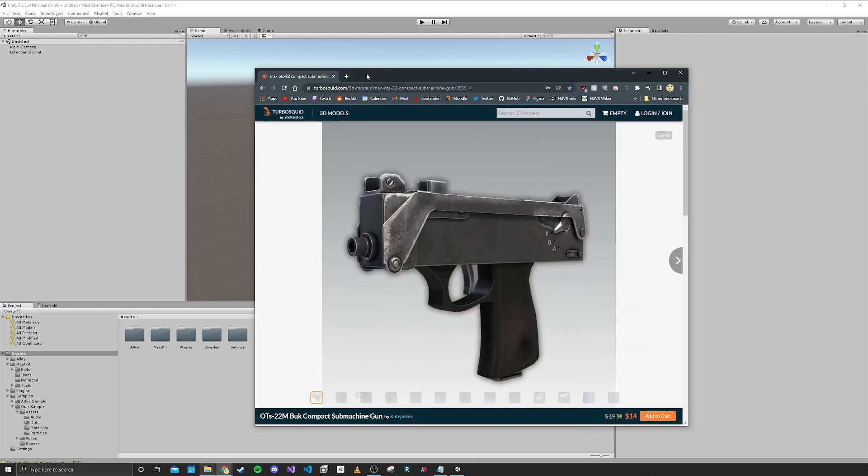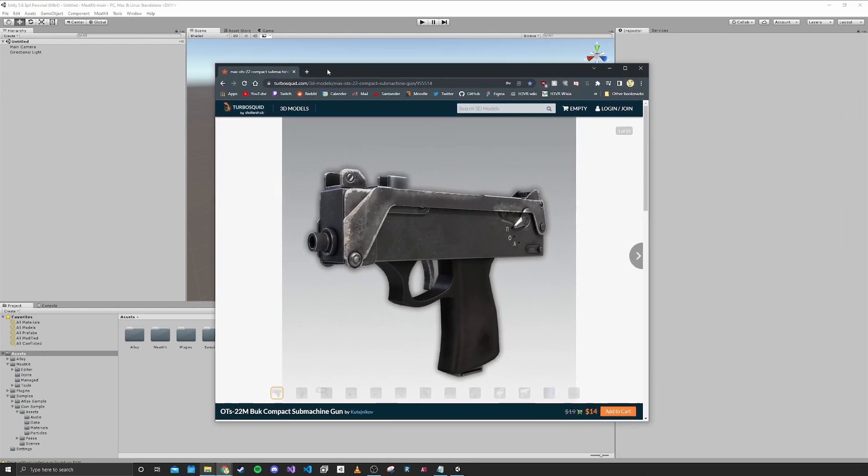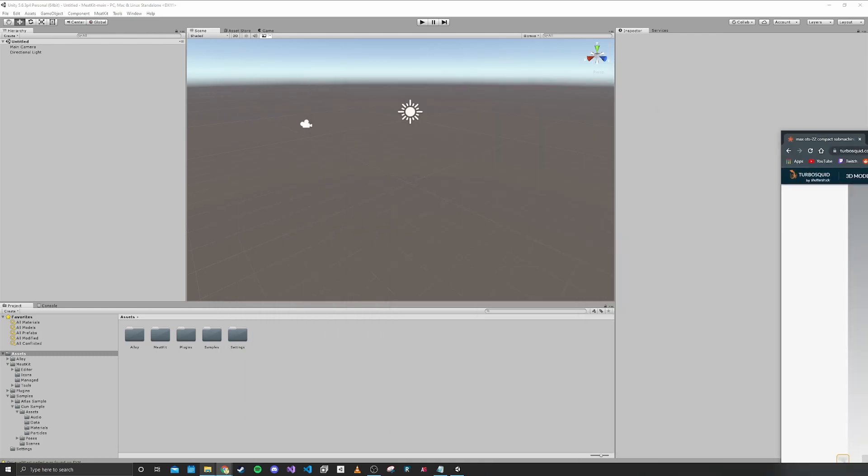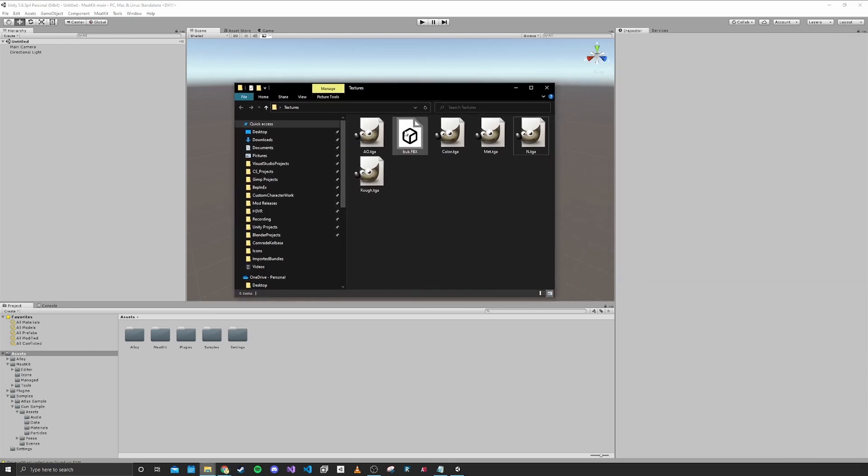I already have found a 3D model for the gun, so I've downloaded that and we have the files here.